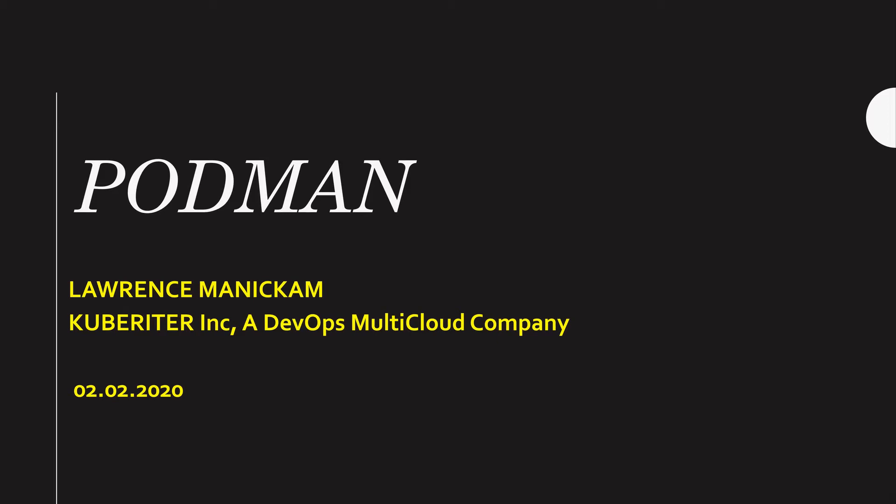Hi, in this video I am going to talk about Docker, Podman, and also give you a demo, how to install Podman.